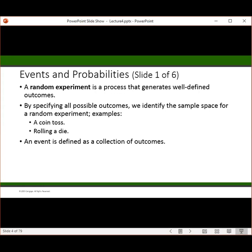In the social sciences, you'll get different answers. The restaurant quality question is one: how would you rate the quality of your experience here at this restaurant? Sometimes it'll be excellent, sometimes poor, sometimes average — you get a variety of different answers. By identifying all the possible outcomes that we get, we're identifying the sample space for a random experiment or a question that has many different possible answers.